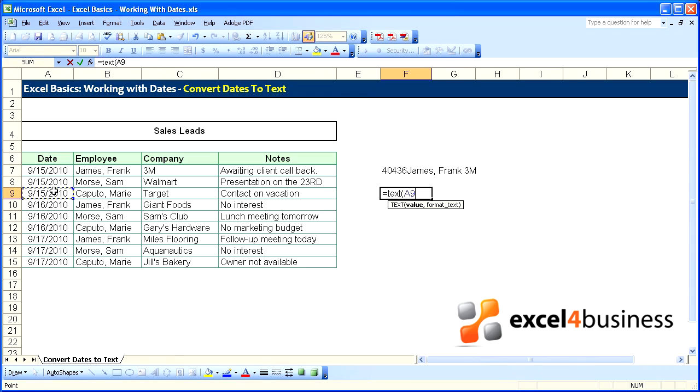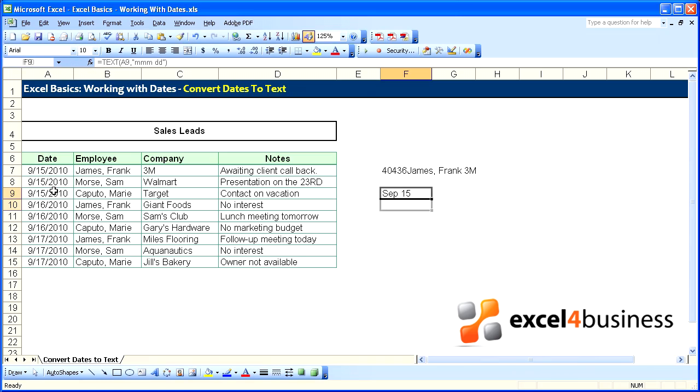Equals text, select a cell, comma, and here you would put your date format. MMM for the month, short version, and DD for the date. September 15th.